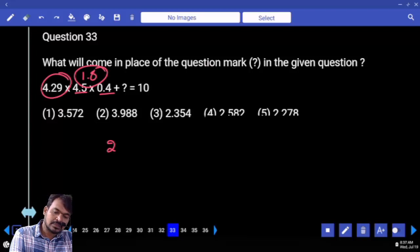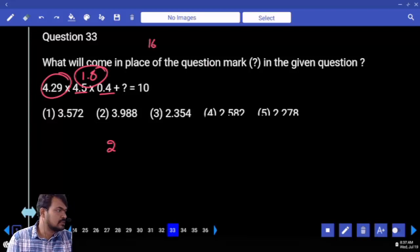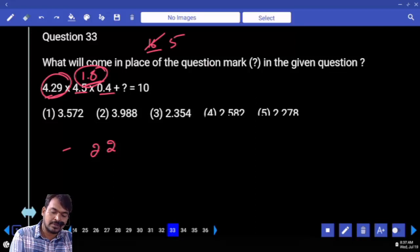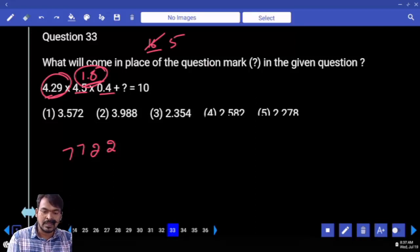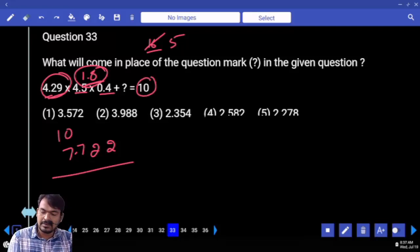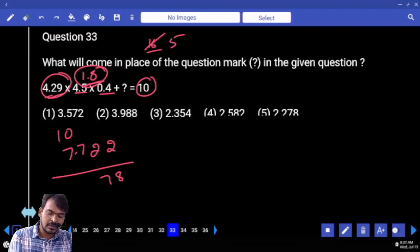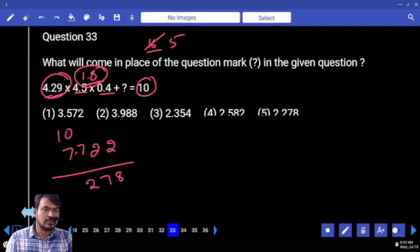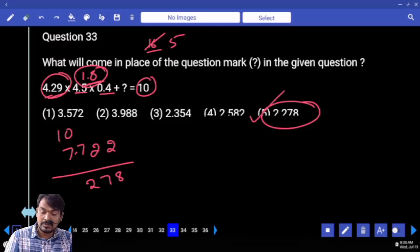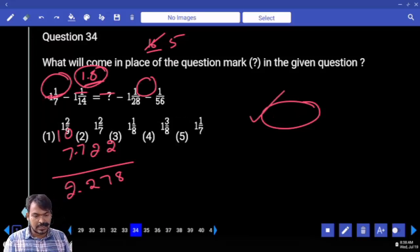162, carry 16; 18 plus 2 is 36 plus 16 is 52, carry 5; 18 into 4 is 72 plus 5 is 77. Total is 7.7. It is subtracted from 10, ending with 2.278. Which option? 5th option.